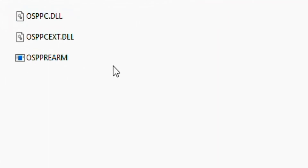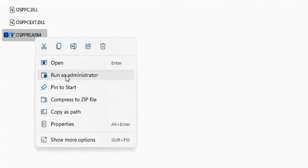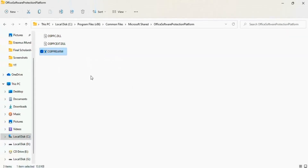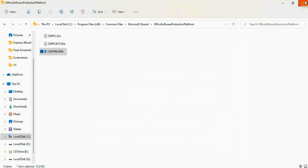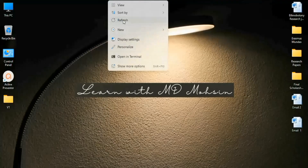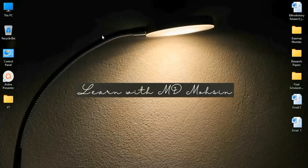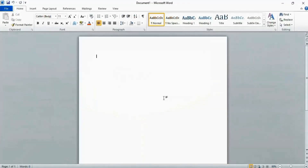Here you see three options. Right-click on the last option, OSPPREARM, and click Run as Administrator. Now click Yes and close this window. Refresh your computer and check your Microsoft Word — you see there is no more activation notification error.